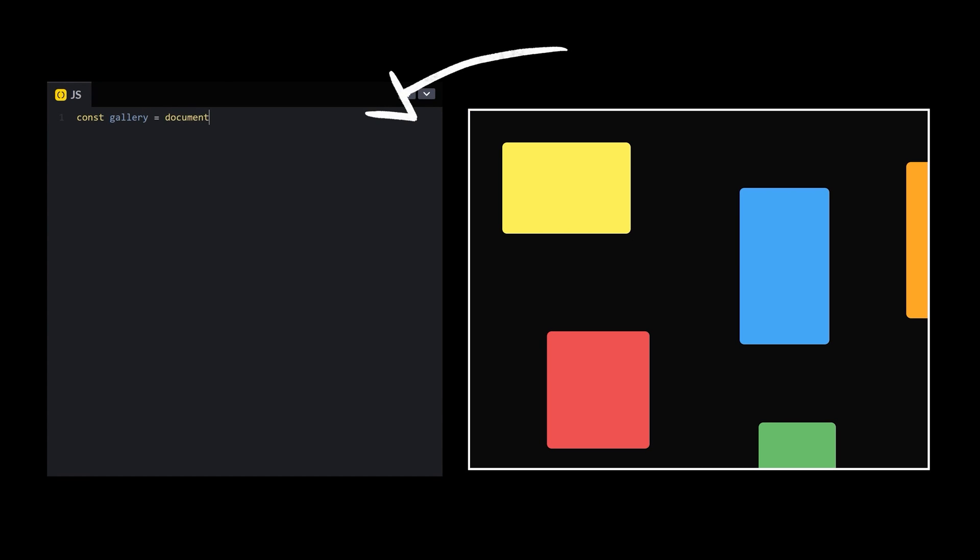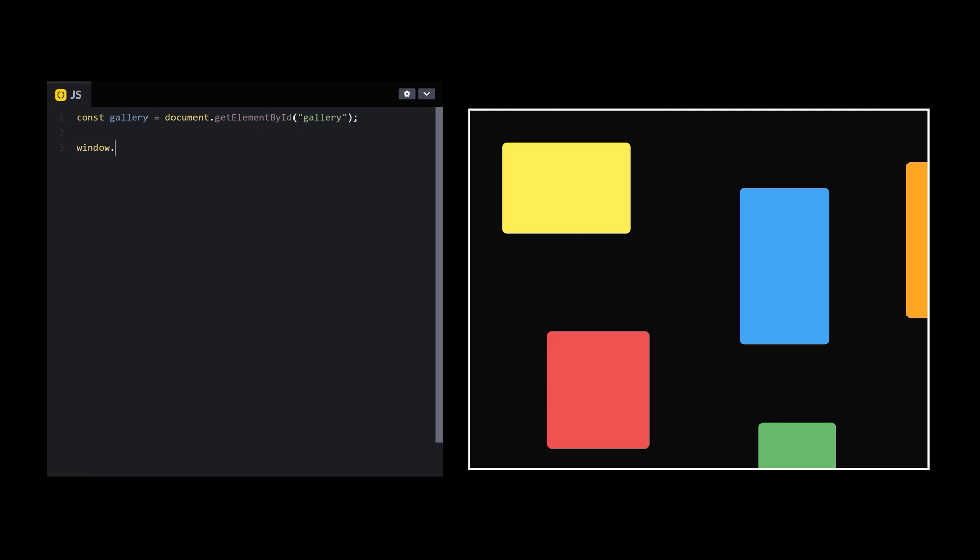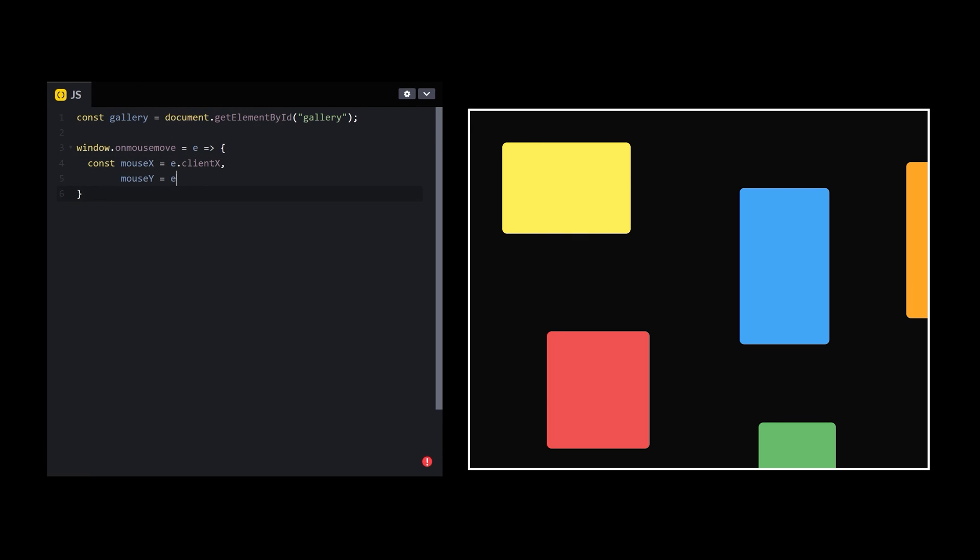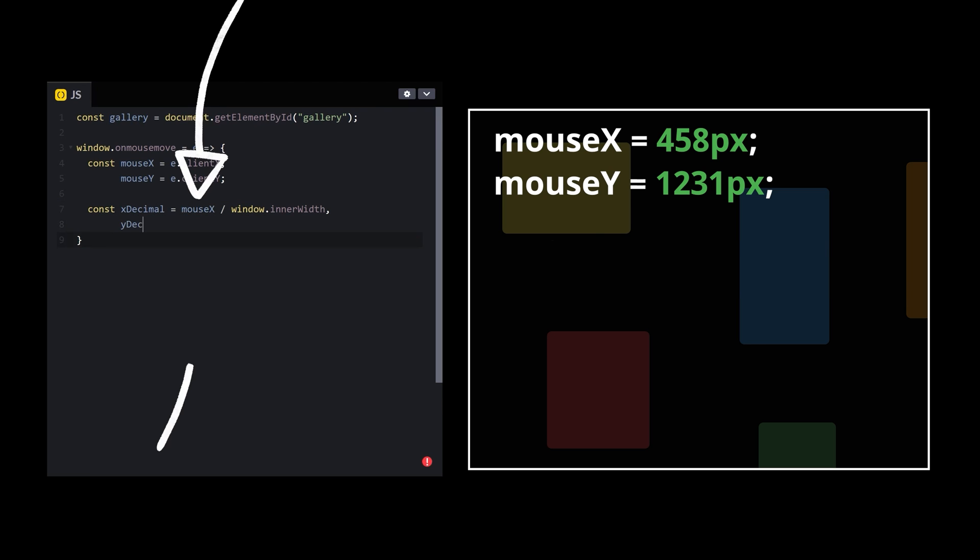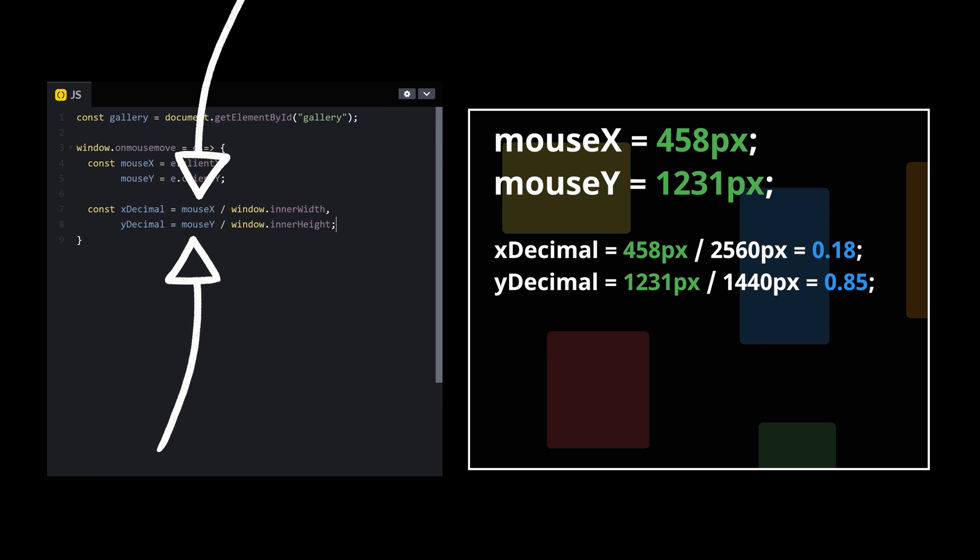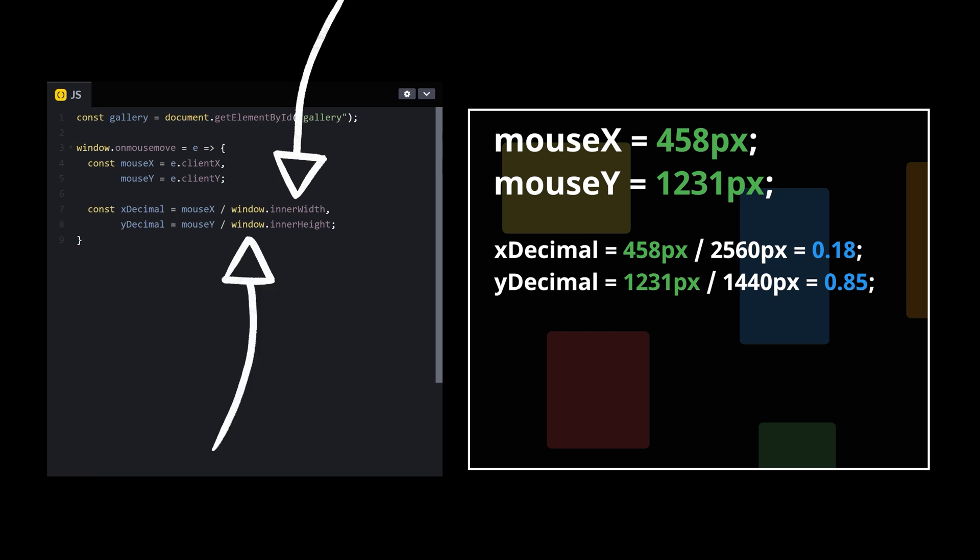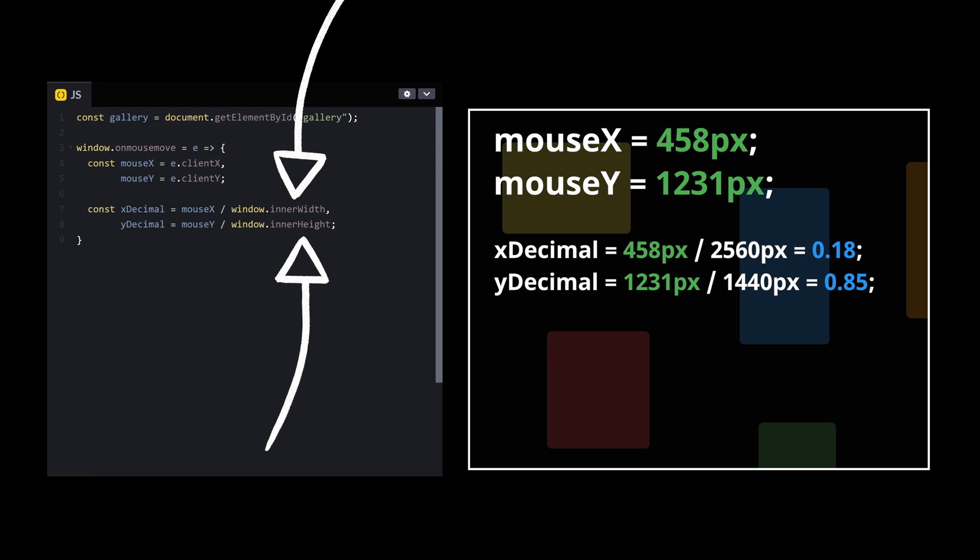After storing my gallery element in a variable, I'll add a listener to the window to check for mouse movements and grab the mouse's X and Y position from the event. By dividing the mouse's current X and Y position by the width and height of the window respectively, I can determine the corresponding decimal values.